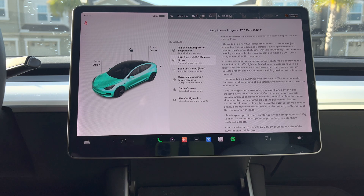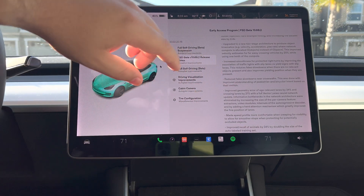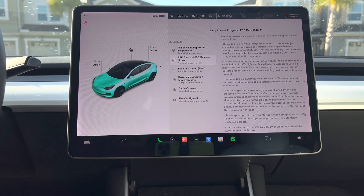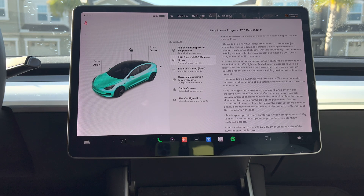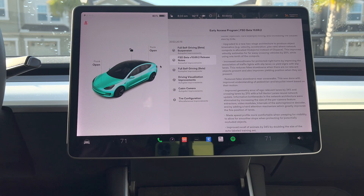There's increased smoothness for protected right turns by improving the association of traffic lights with slip lanes via yield signs. Reduced false slowdowns near crosswalks — I did experience this quite a bit over the weekend. We were driving down in Orlando near Disney and it was just false positive after false positive.